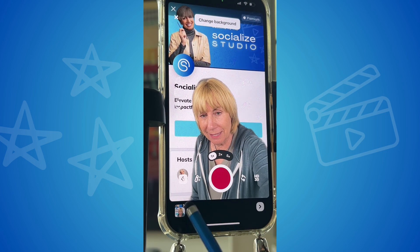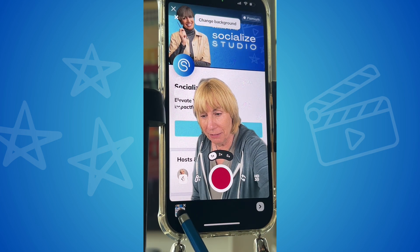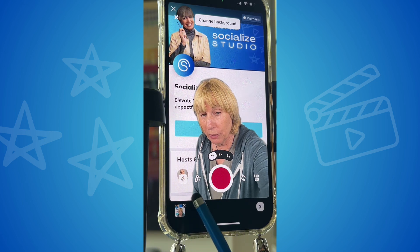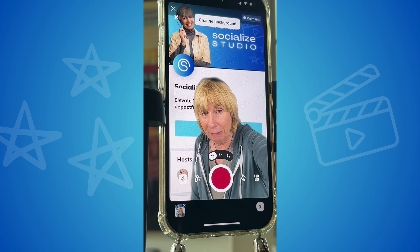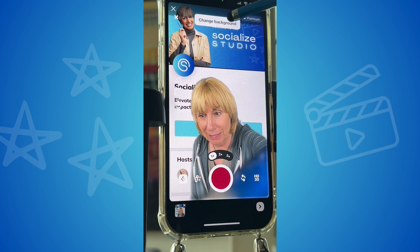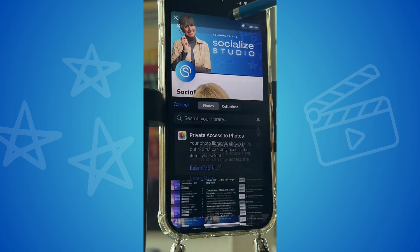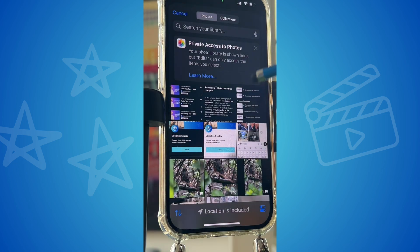Once you hit stop you'll see the video is here, so if you did want to rerecord it you can just tap this X. But I'm going to just change the background, so I tap up here to change the background.